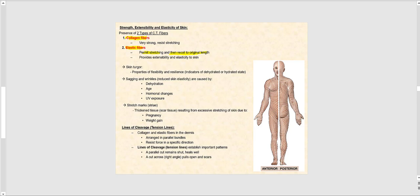This provides extensibility — meaning we can stretch our skin — and elasticity, meaning it recoils back to its original form.